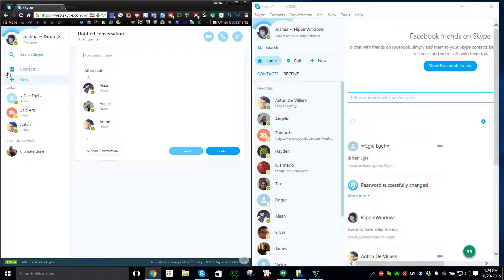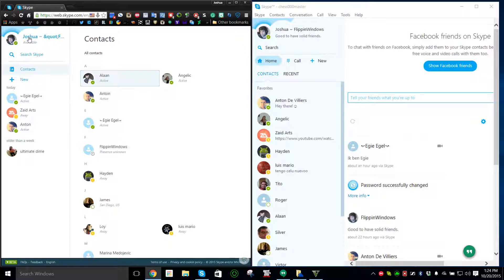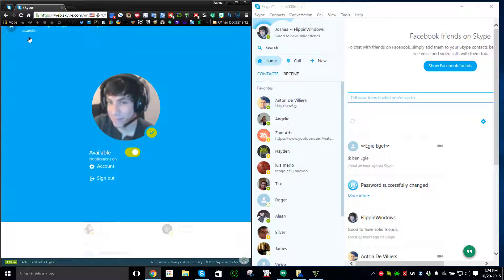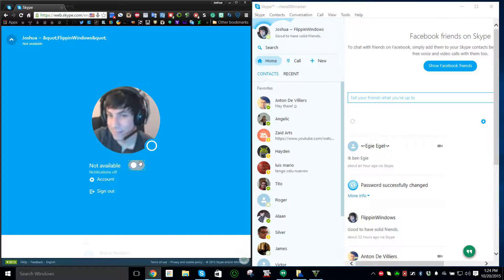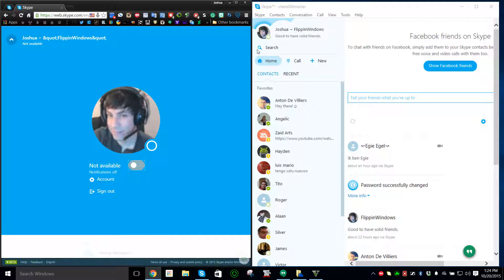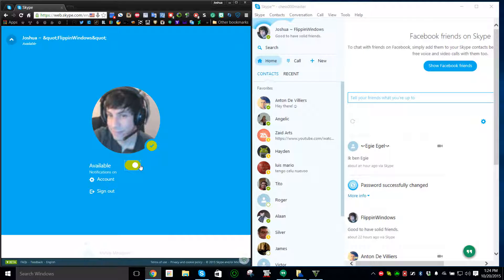If I were to click on my name this drops down. I can make myself available or unavailable and it syncs the same. Make myself available, I can go to my account and I can also sign out.